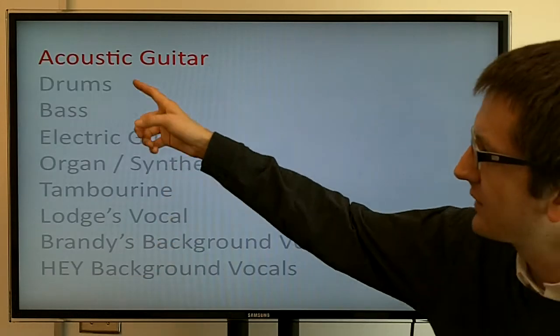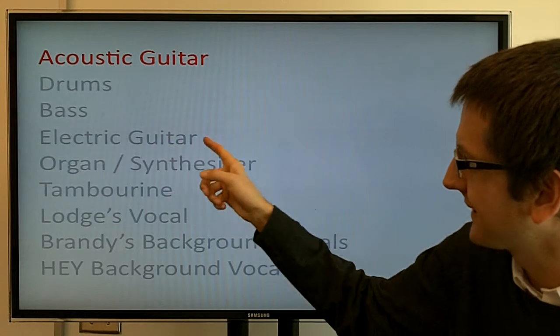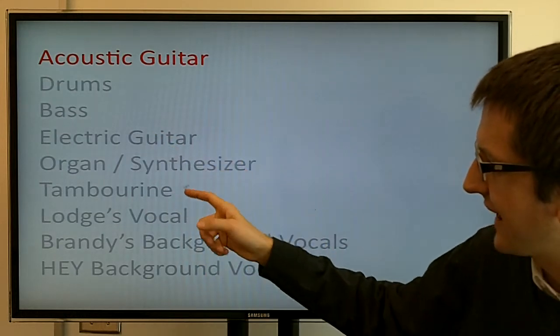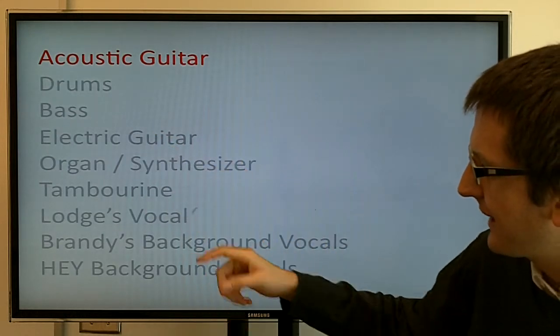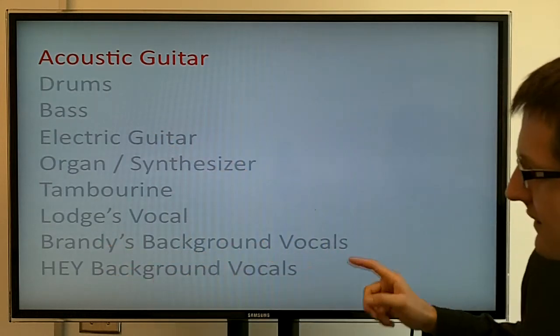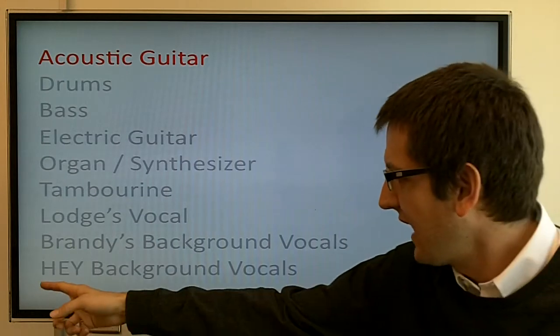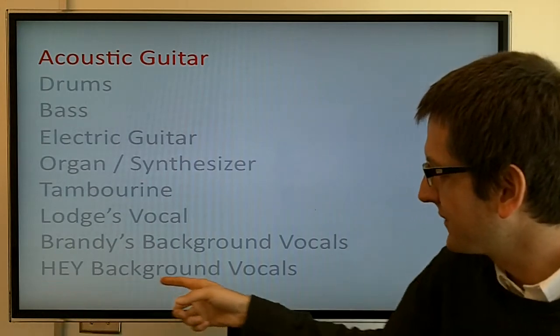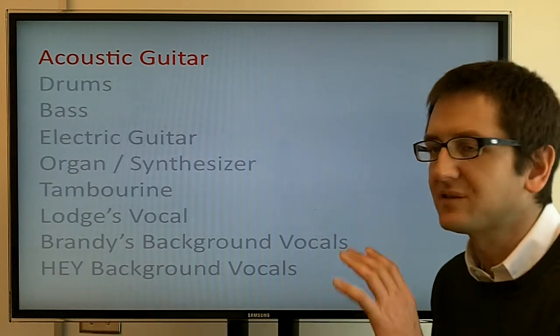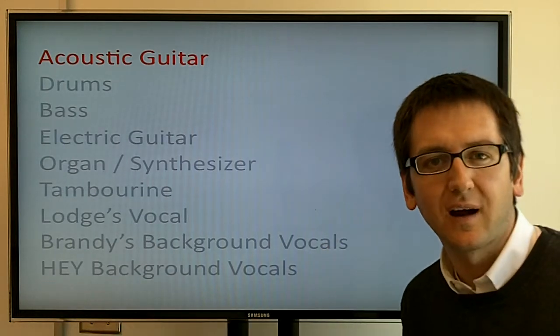The nine layers are: acoustic guitar, drums, bass, electric guitar, organ synthesizer, tambourine, my lead vocal, Brandy Parker's background vocal track, and then a collaborative background vocal track. So we start with the acoustic guitar layer.